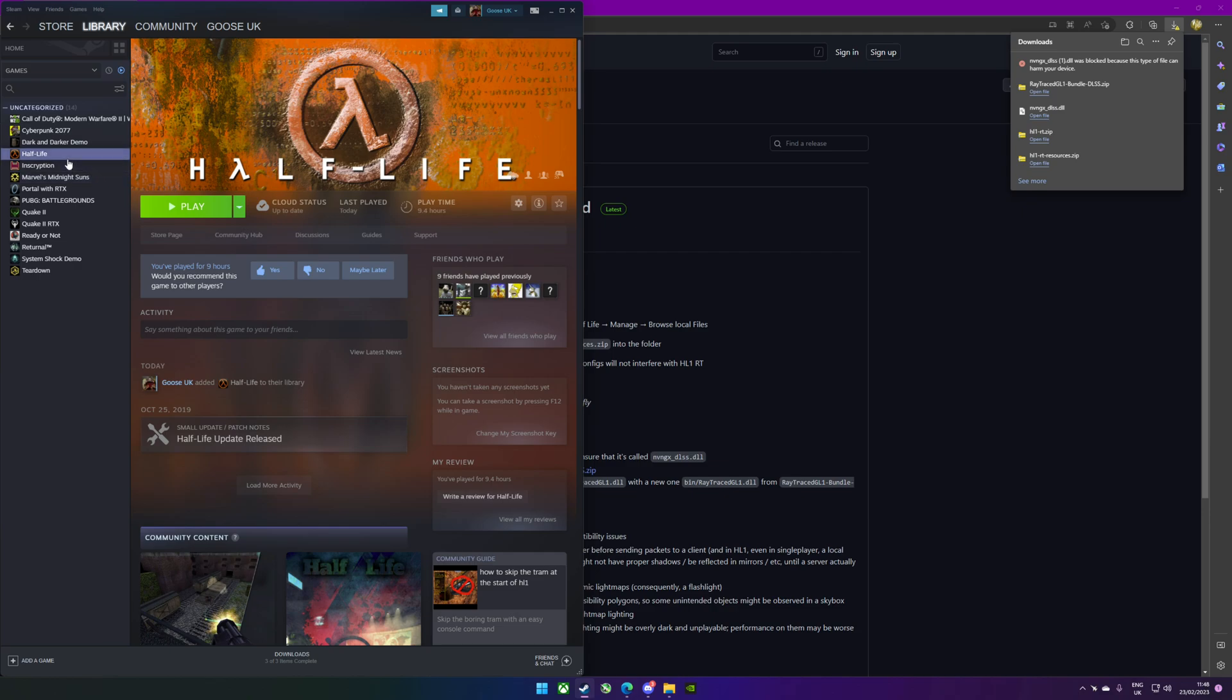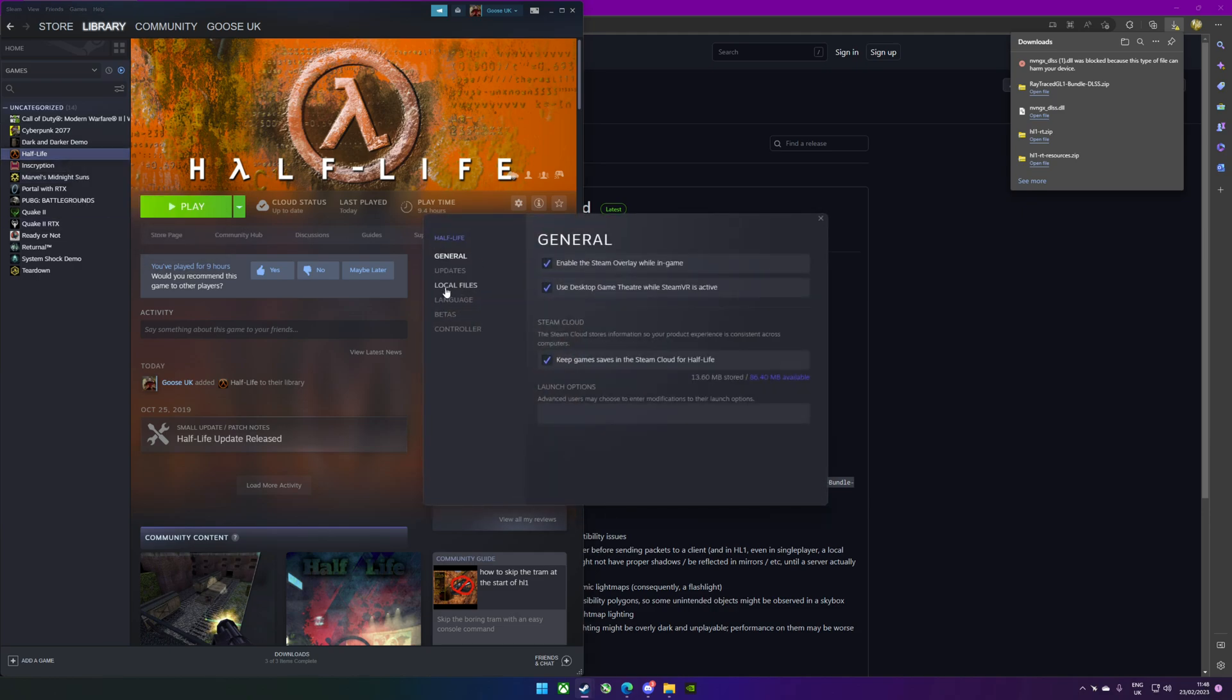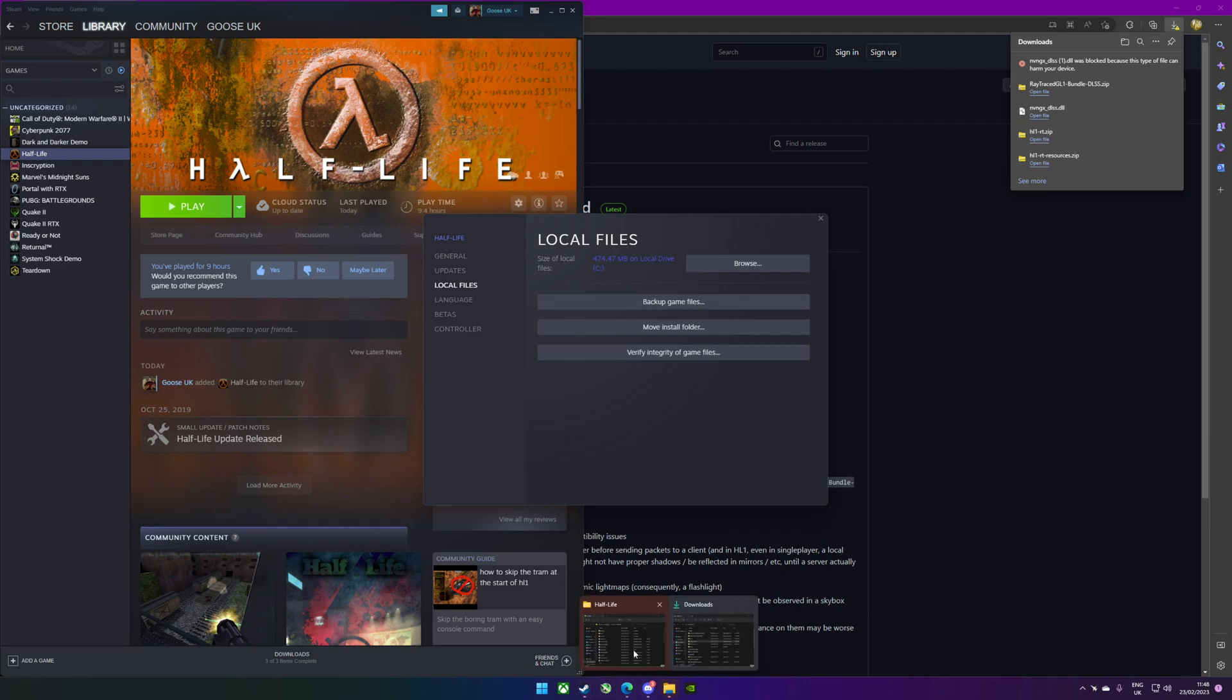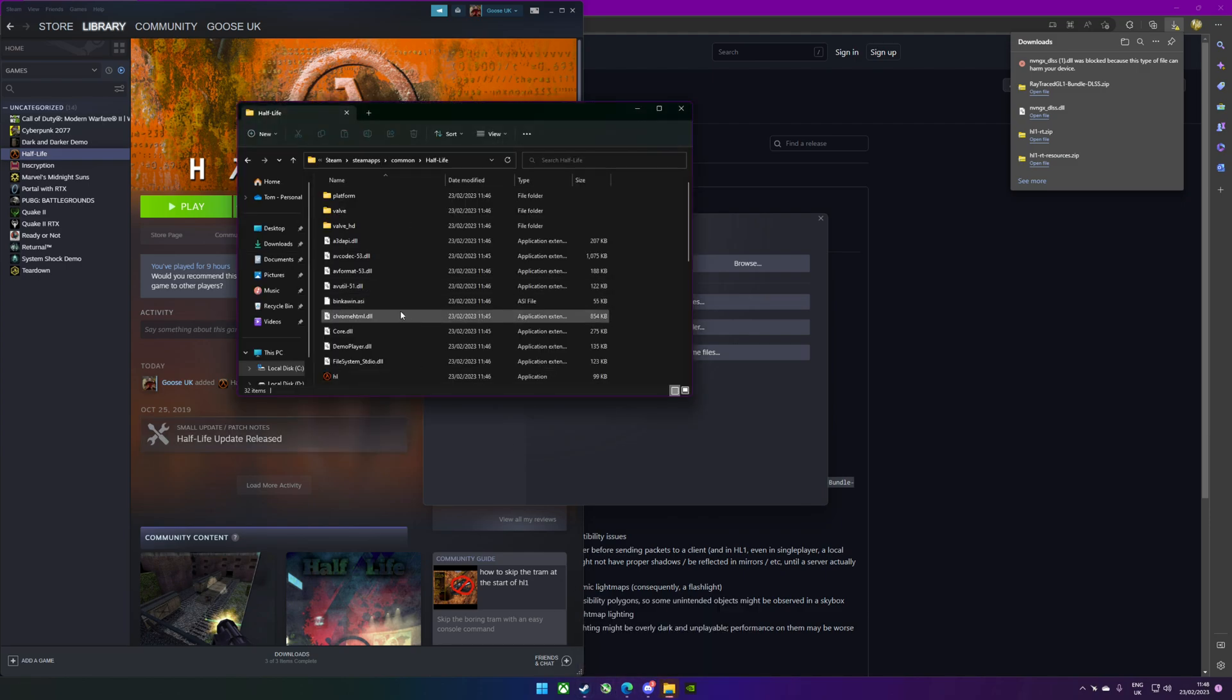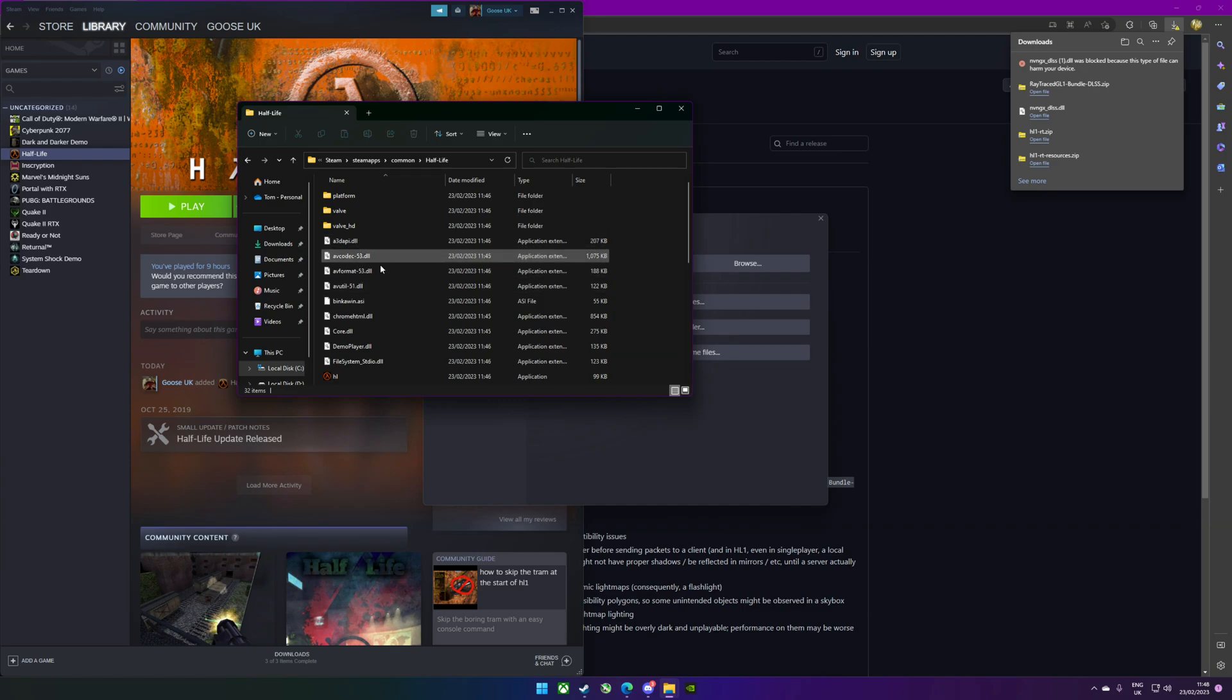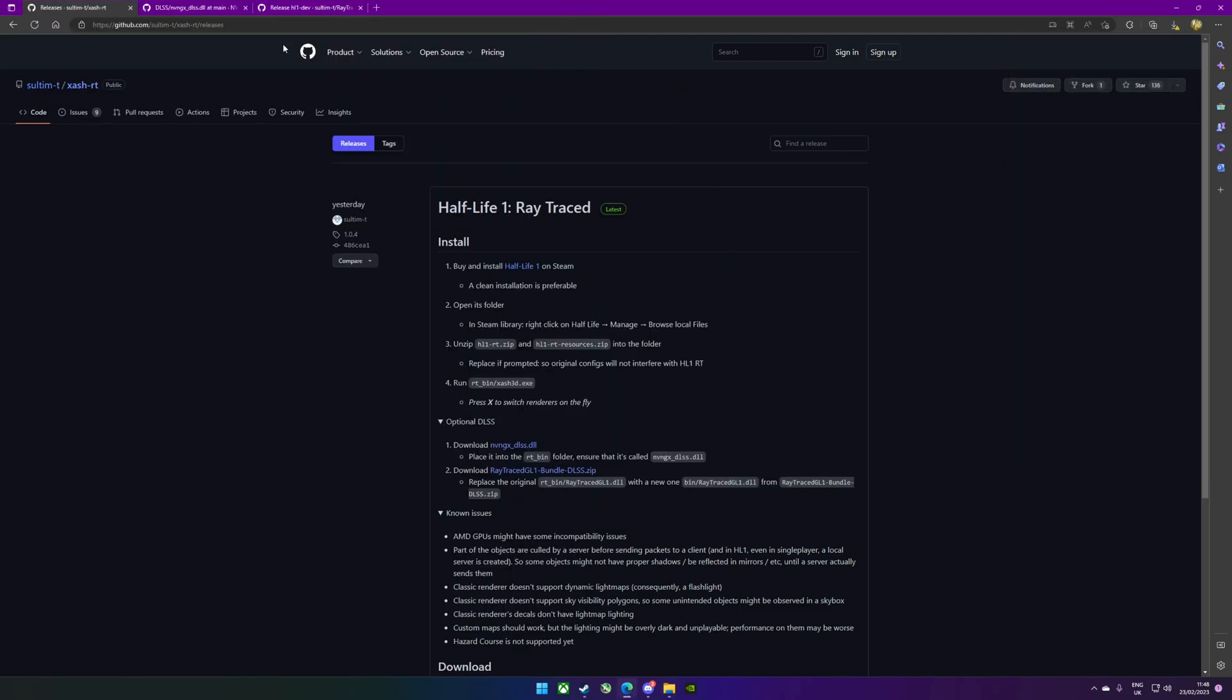Once you've done that, you're going to need to open up your local files. The quickest way of doing that instead of browsing is just to click properties, local files, browse, and that'll open your folder. I've already got that open at the moment, so you should get a folder that looks basically like this.